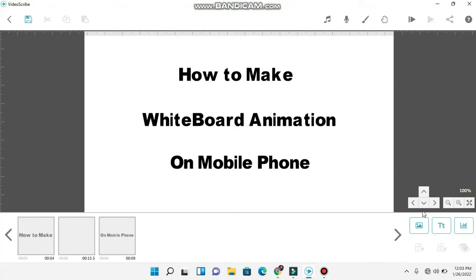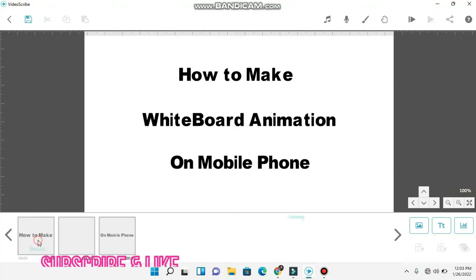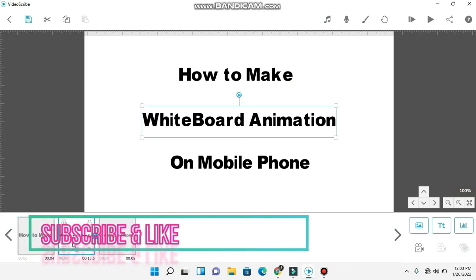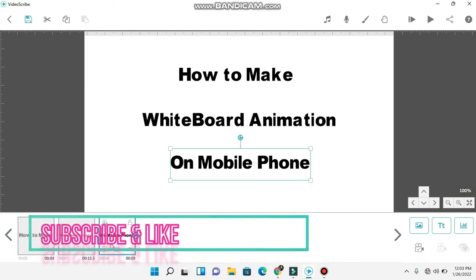In this video we are going to learn about how to make whiteboard animation on a mobile phone. Let's jump over to mobile screen to learn about it.